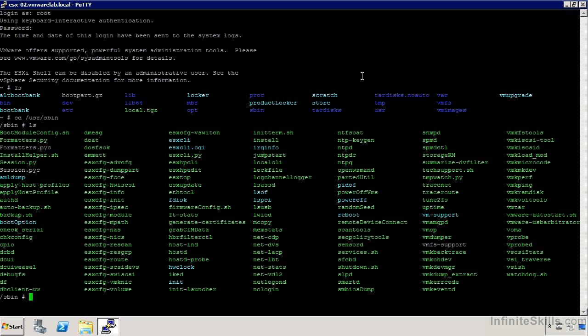Everything starting with ESX config or ESX CFG. We have ESX CLI here, ESX top and ESX update that we can use for different purposes.